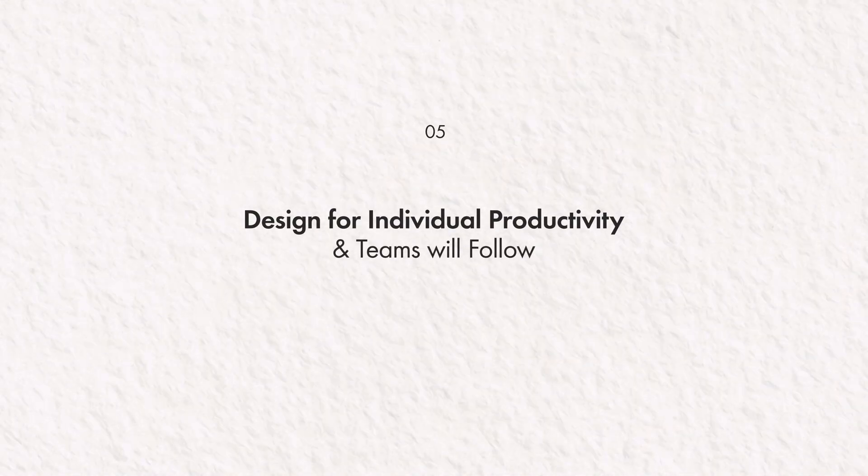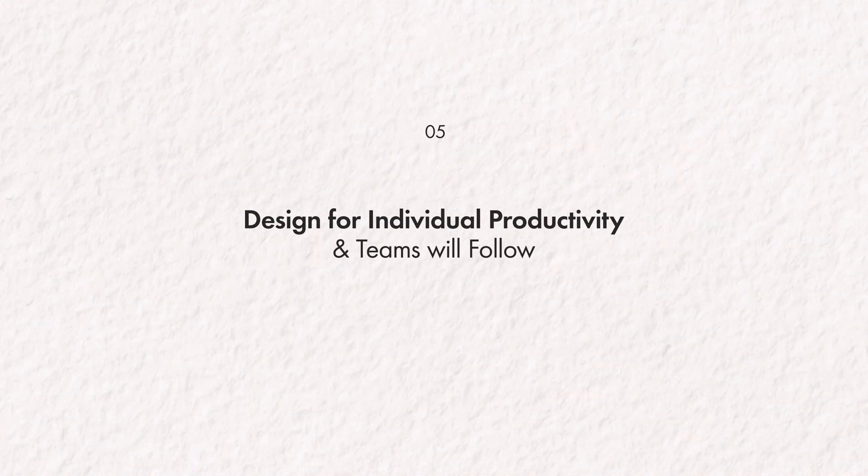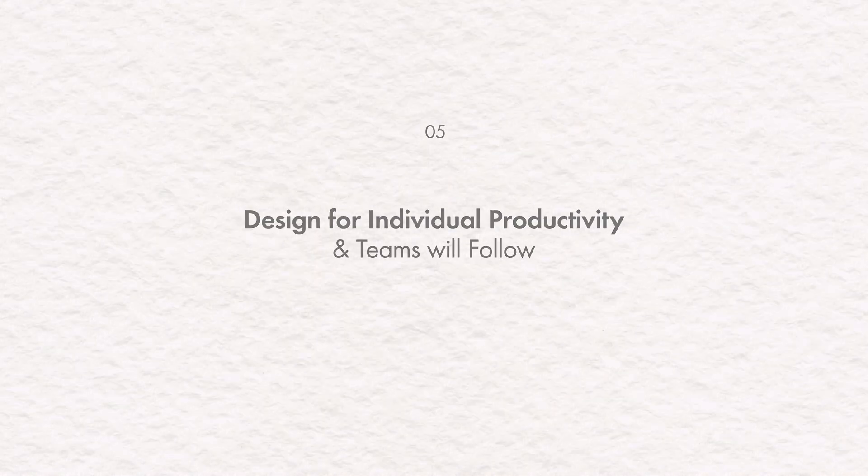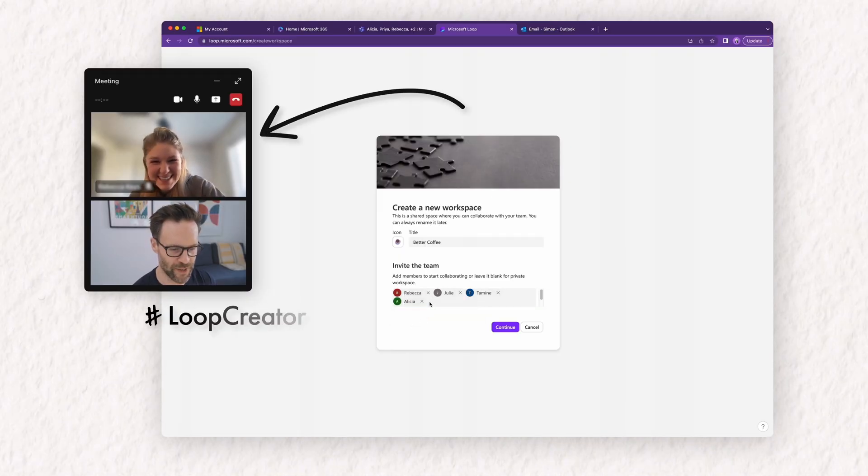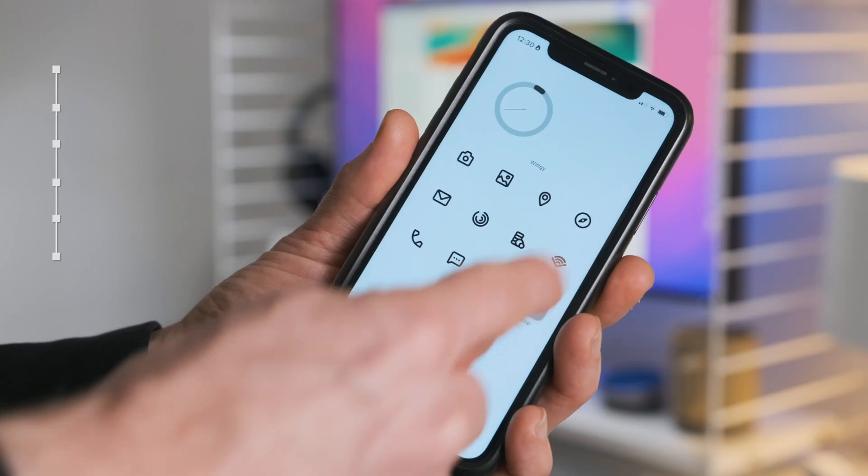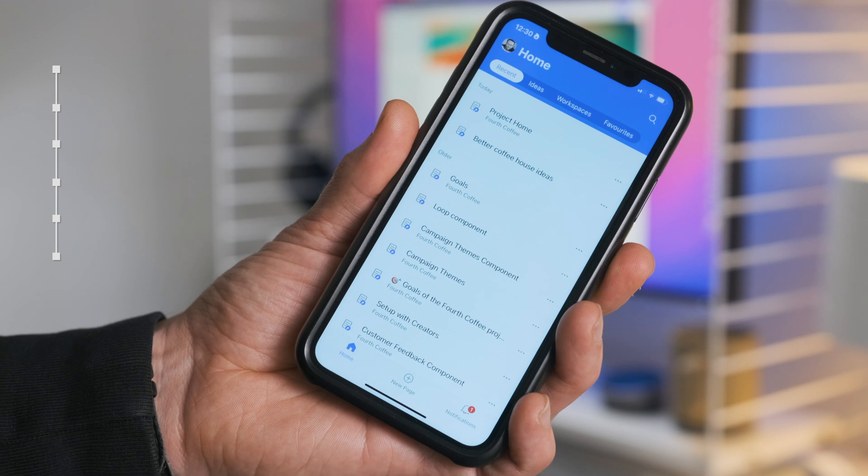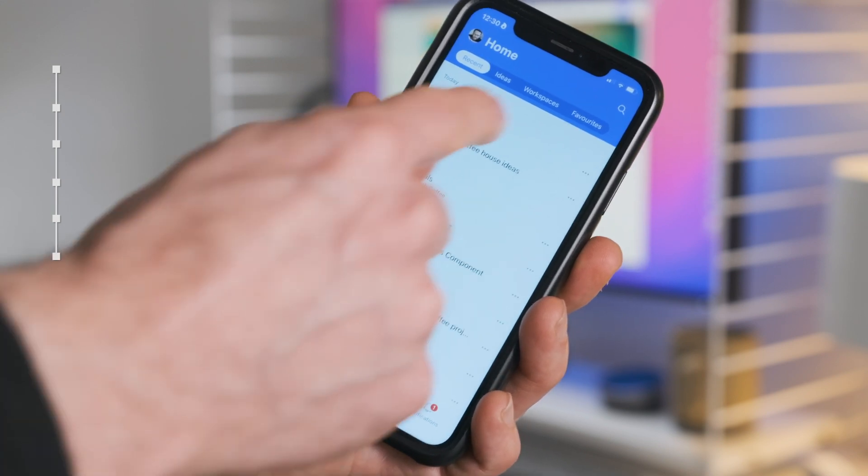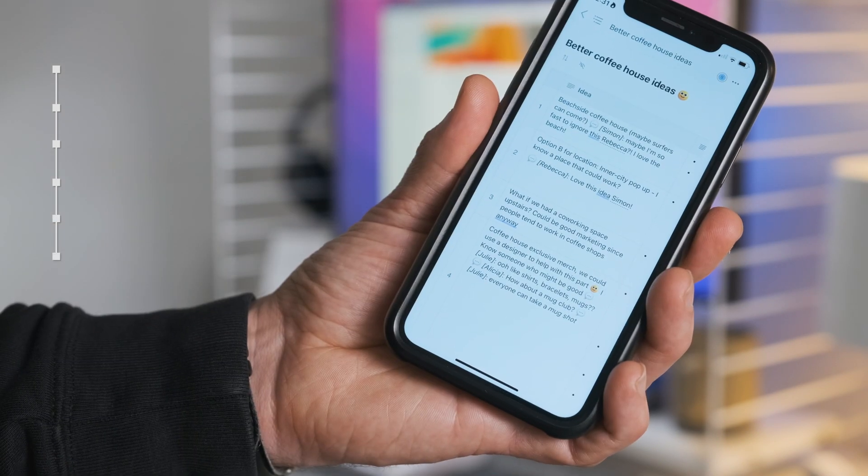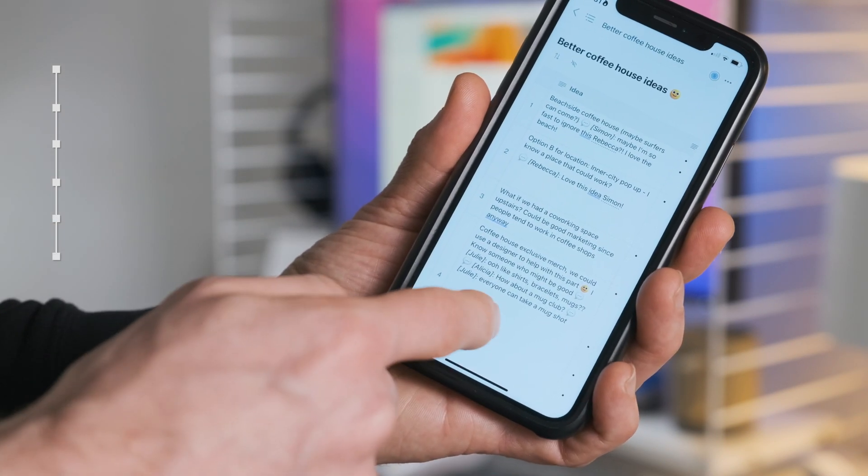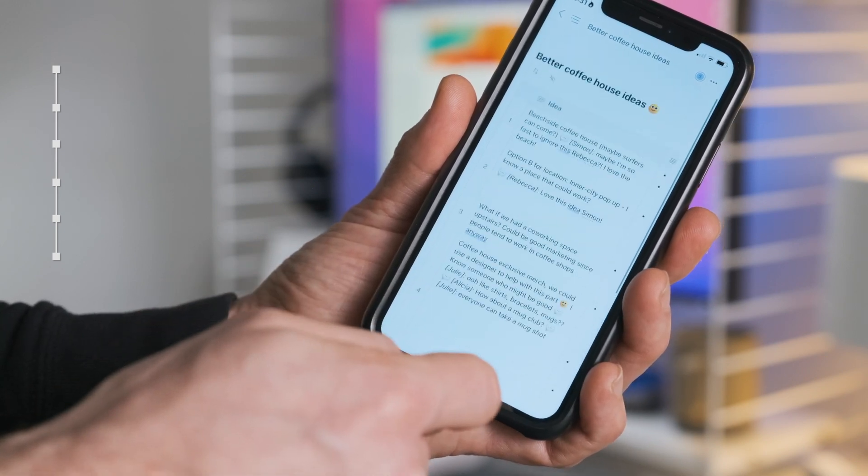But number five has to be the most important from my perspective. Design for individual productivity and teams will follow. So whilst Microsoft clearly see Loop as a collaborative workspace for teams and rightly so, I think that if Microsoft start to look at Loop as a personal tool first, they will see a much faster uptake from teams.